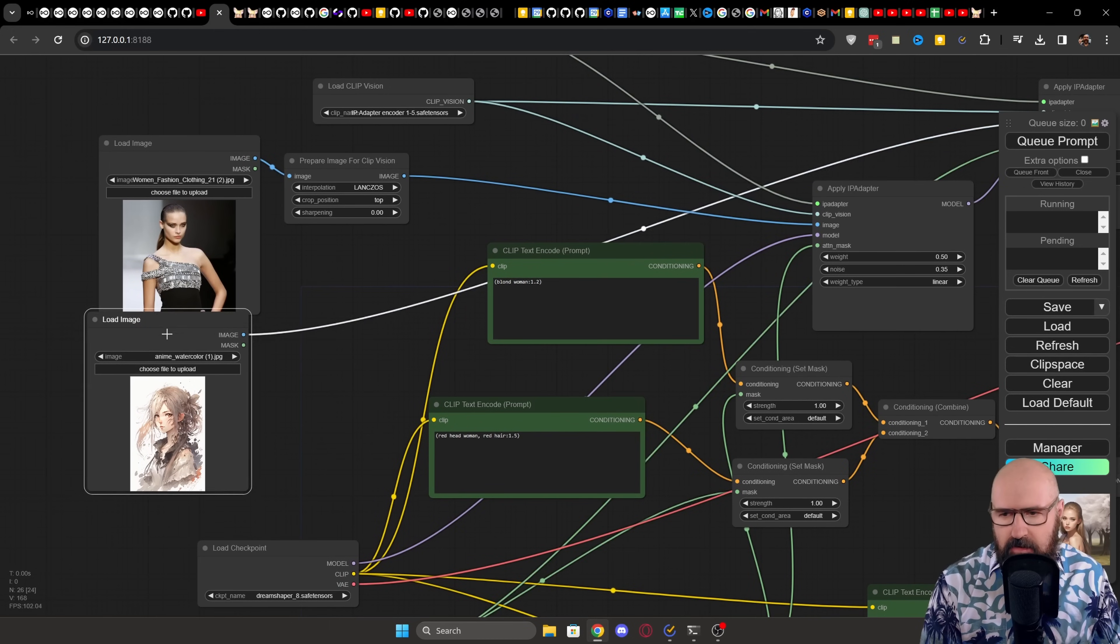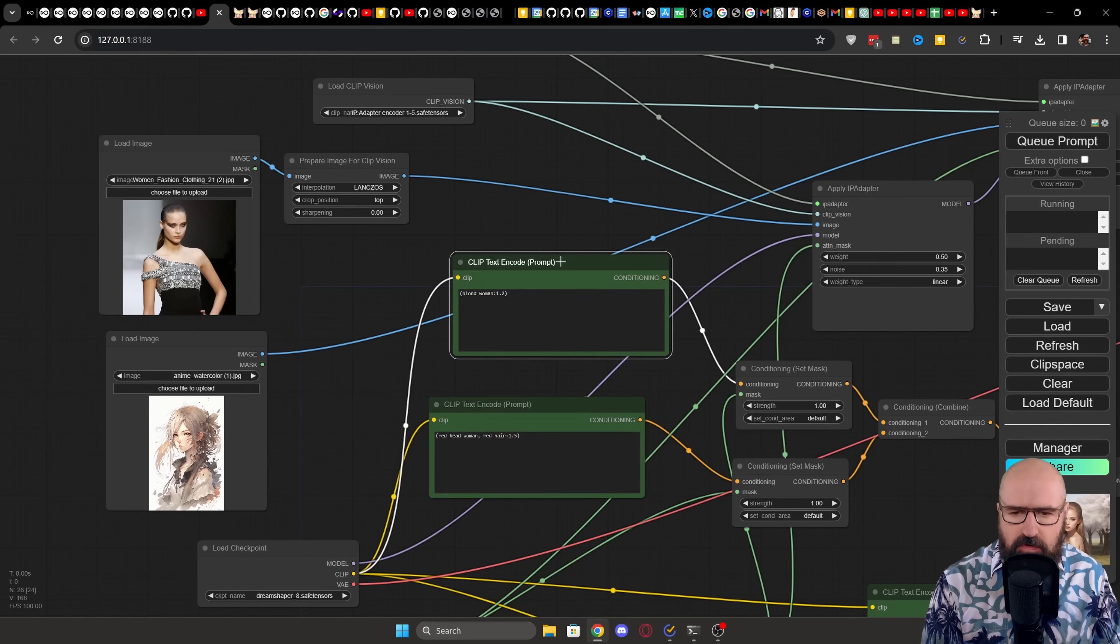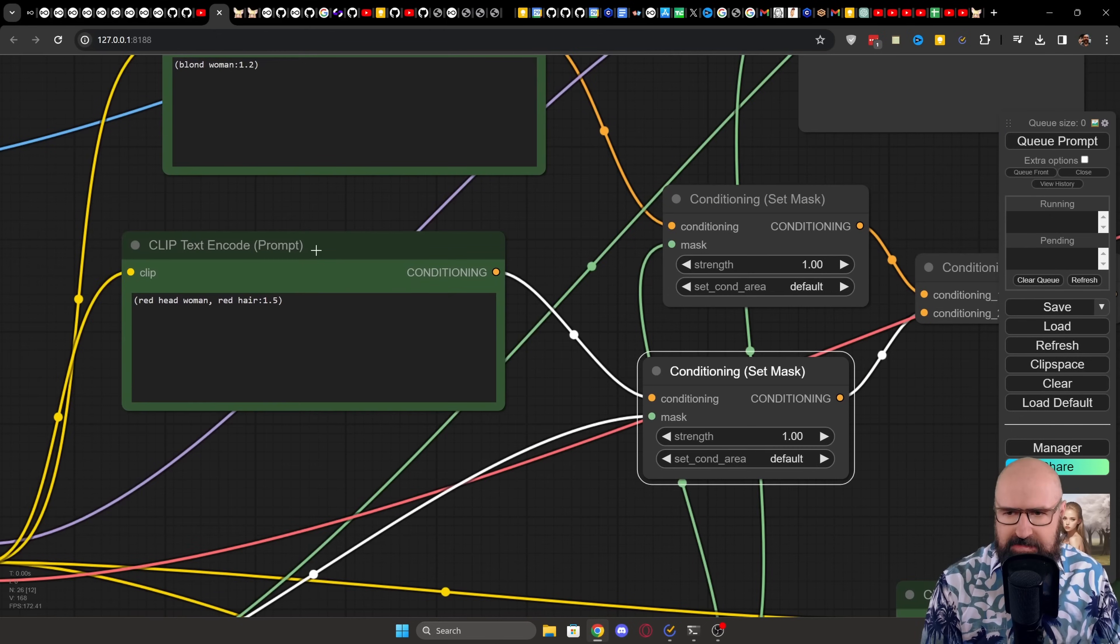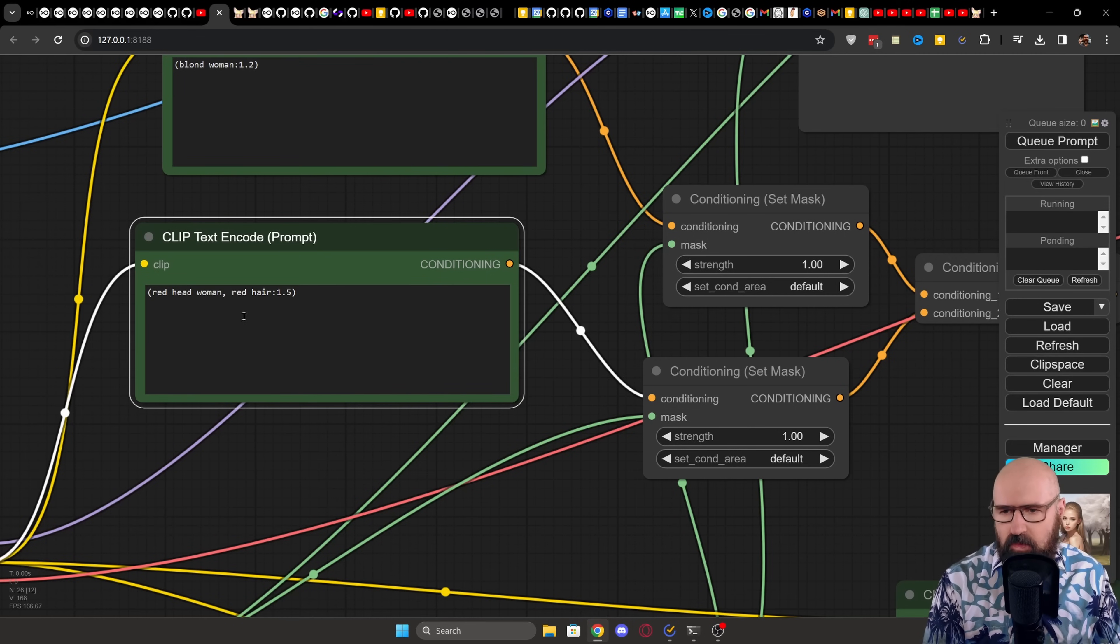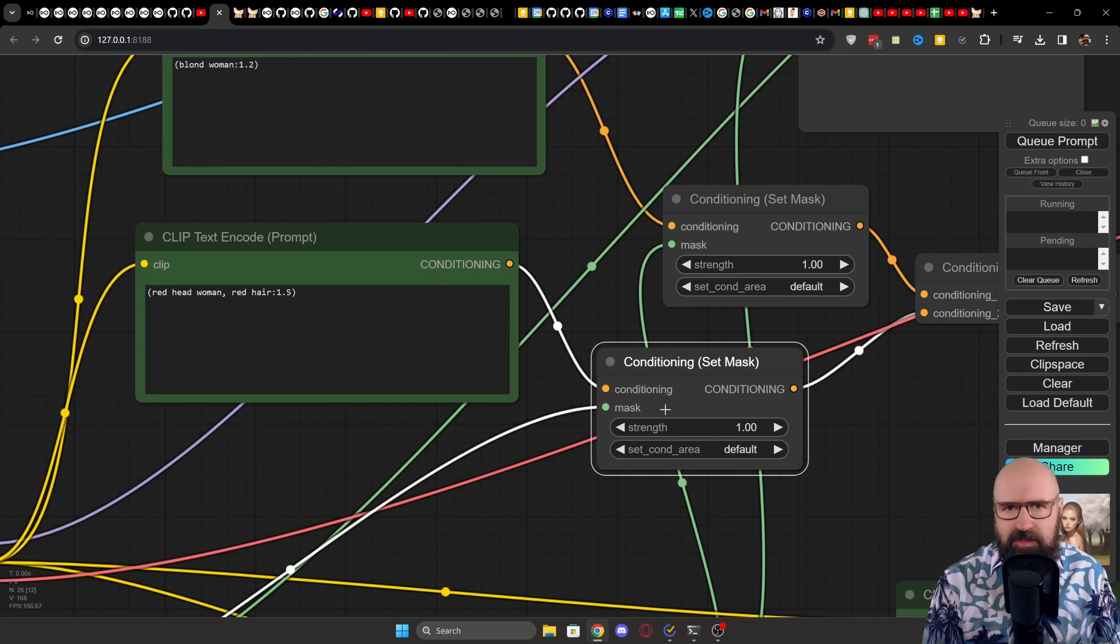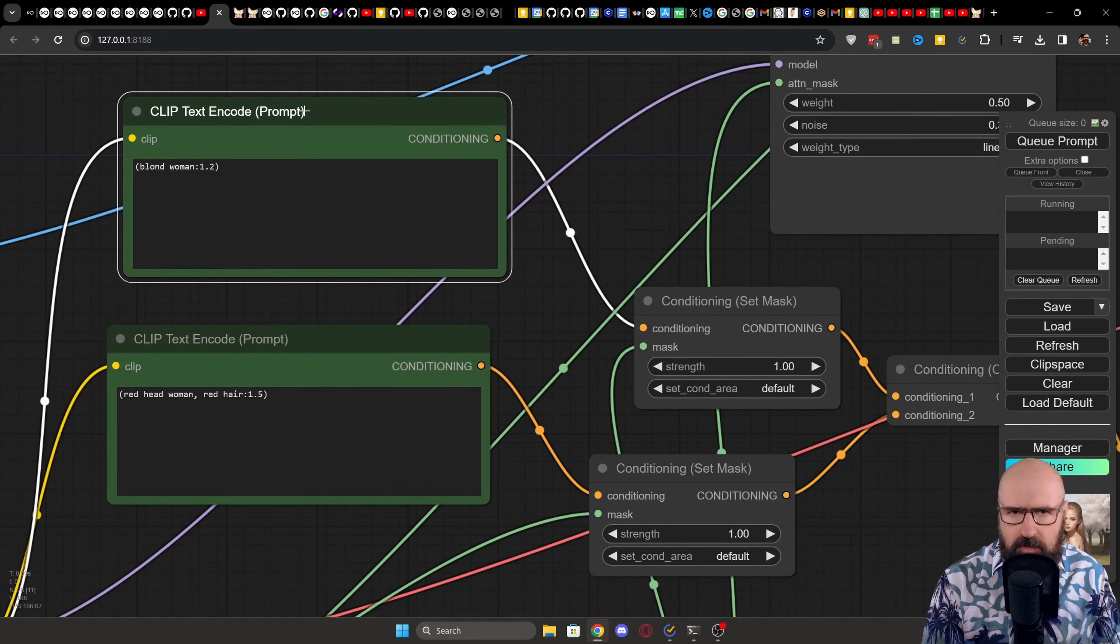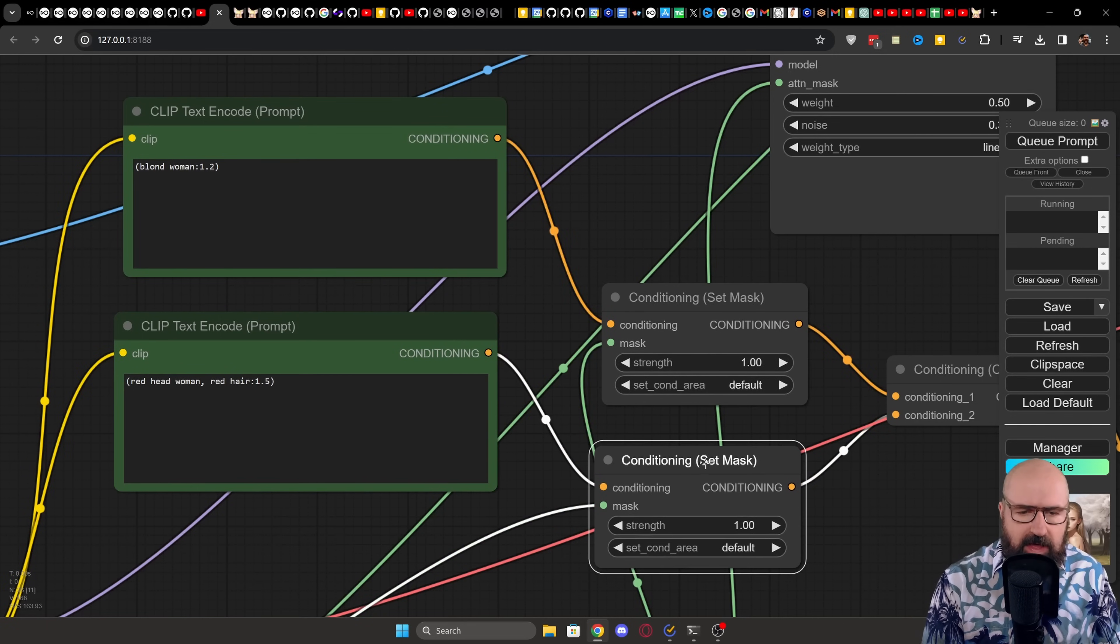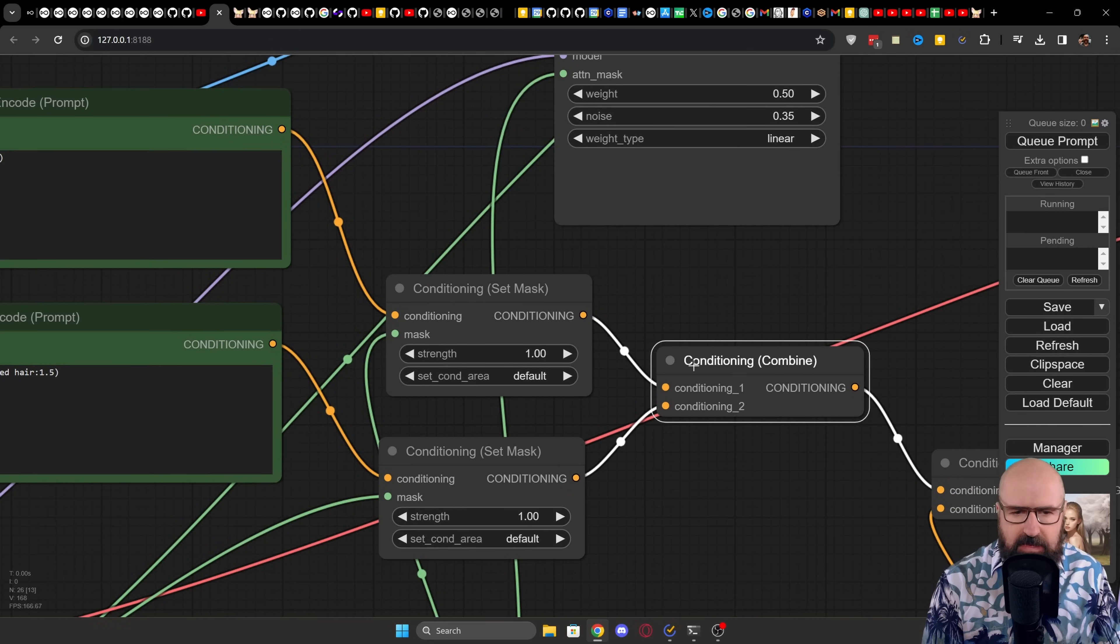In this case, again, we are loading these two images, one in the anime style, one in the realistic style. And here we are using two clip text encoder nodes. These are going into conditioning set mask nodes. So you can see in this example that for the woman where we want to have red hair instead of the original gray hair, we are setting the additional prompt text of redhead woman red hair with a weight of 1.5. This is then going into the conditioning set mask node that is also loading the mask for the specific person that we want to apply to. We are doing this twice. One of the women we want to have blonde, the other one we want to have red hair. So we have to do the conditioning for set mask twice.